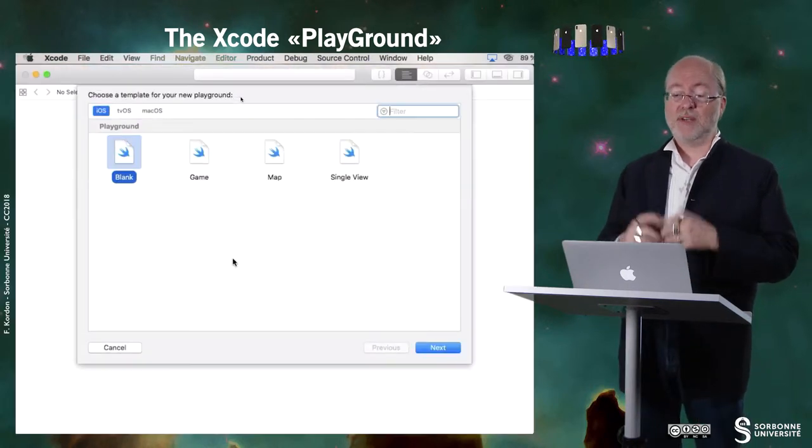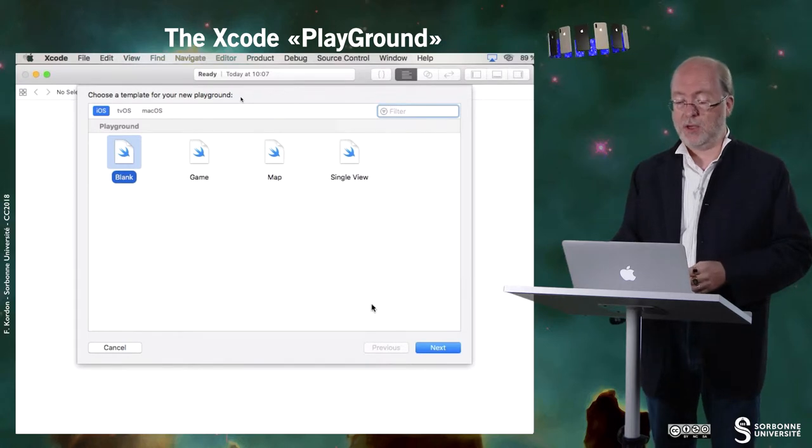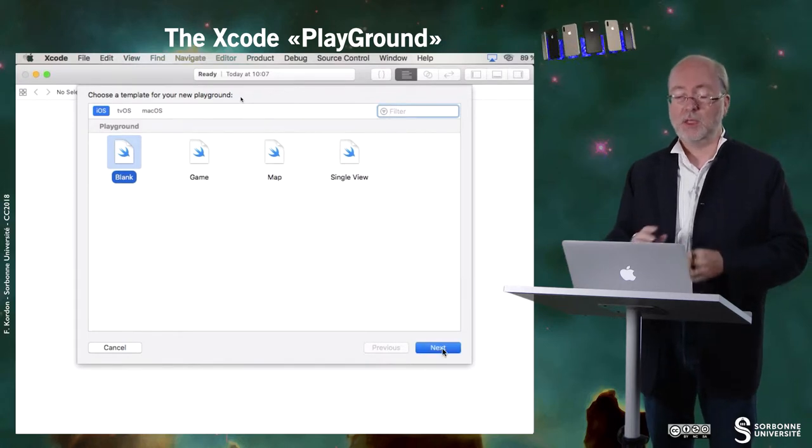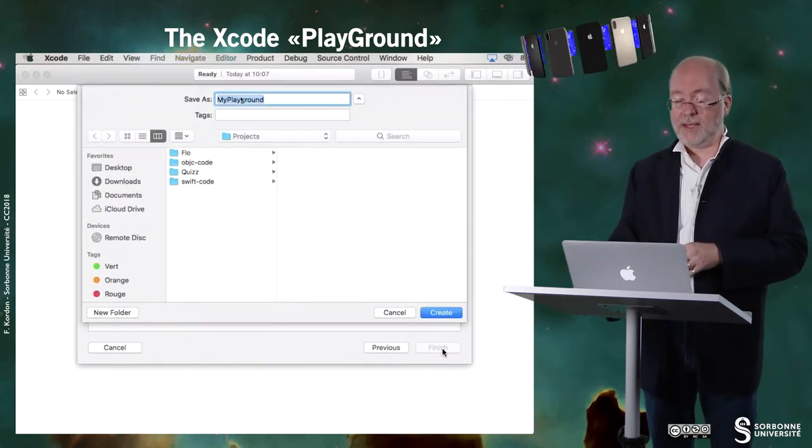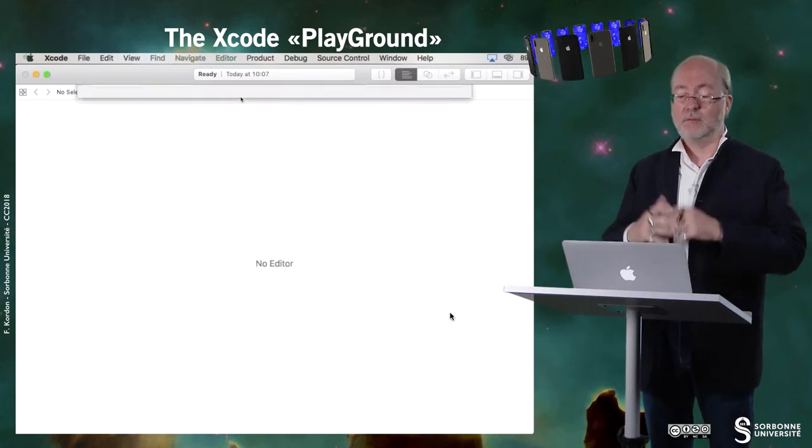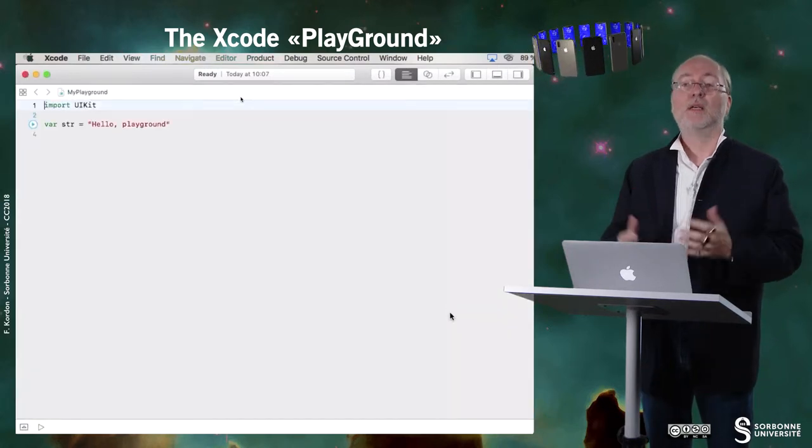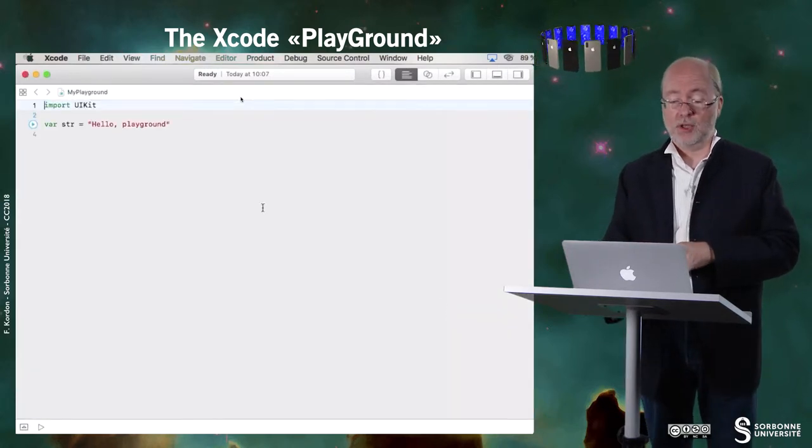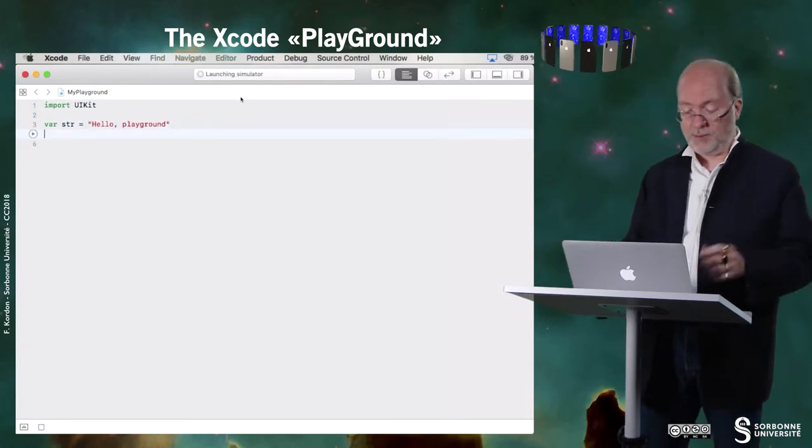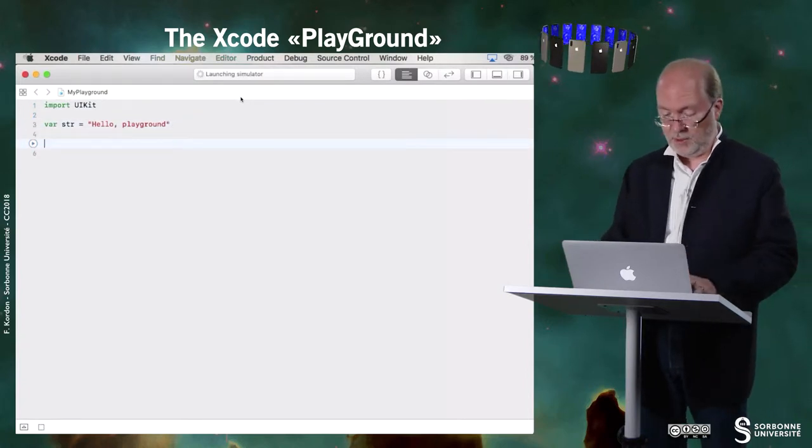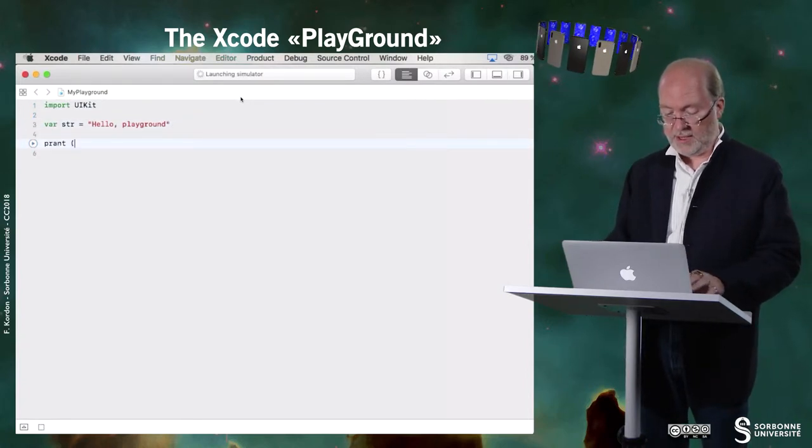So I have several types of playgrounds. Let's first play with a blank playground where I can create some code. So here I can for example do that.